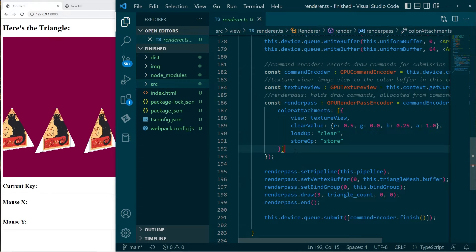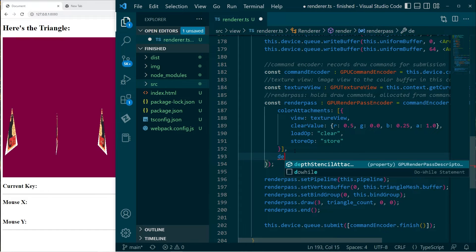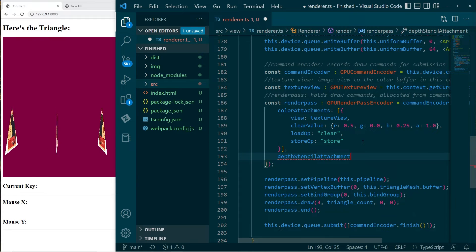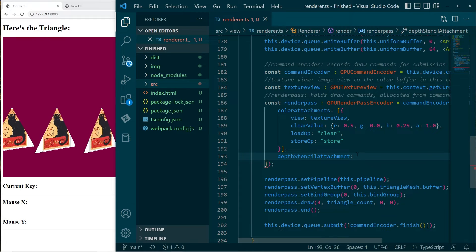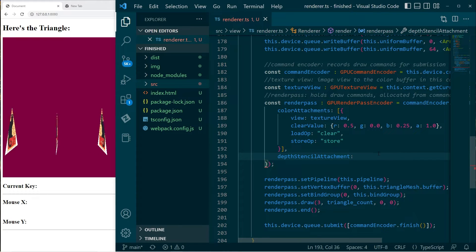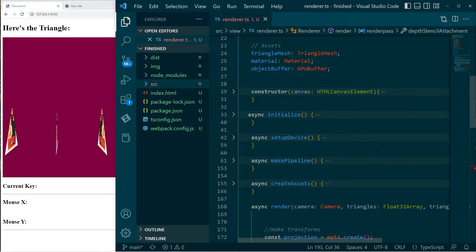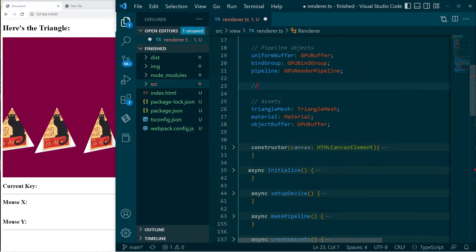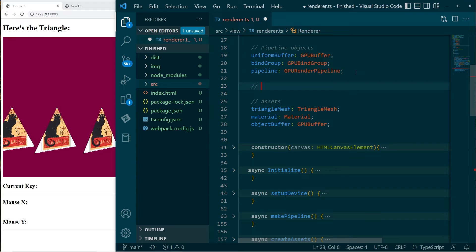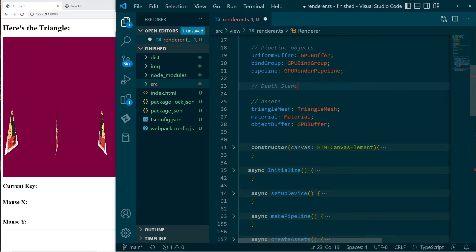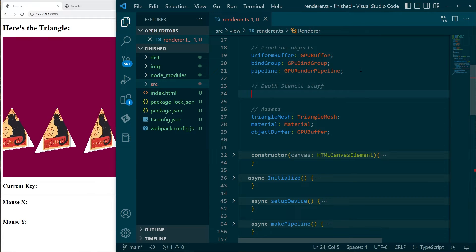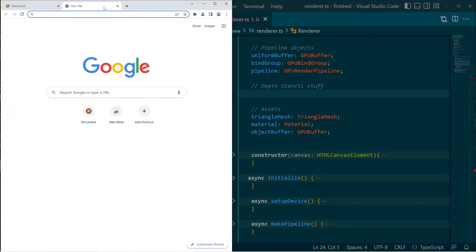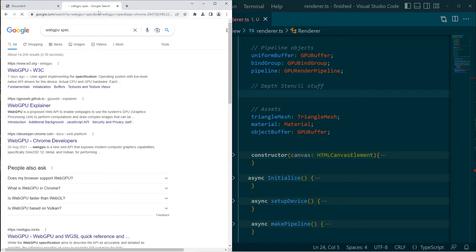Here they are. We can also specify a depth stencil attachment, but there's a little bit more involved in this. So before I go ahead and do that, I want to jump into the WebGPU specification and check a few of these objects which are involved. But I will create this. We'll have this section here called depth stencil stuff.